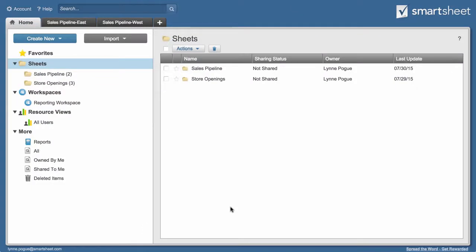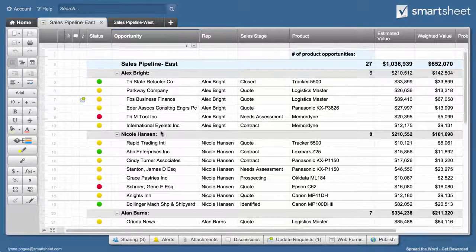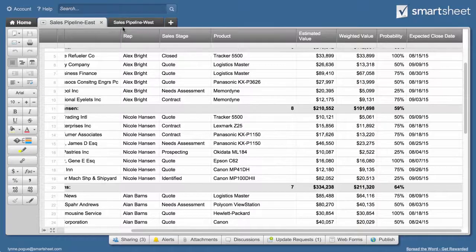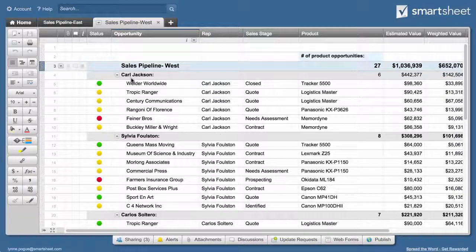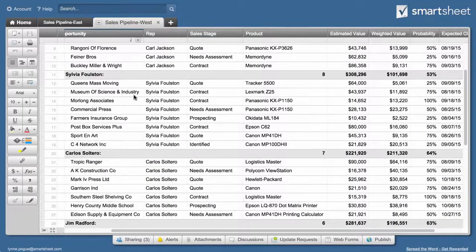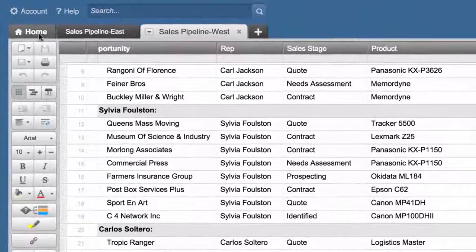In this first example, our sales team is divided up by territory. Each territory has its own sheet the sales reps assigned to the territory use to track opportunities. To see how much business is expected to close, the sales manager goes to the Home tab.